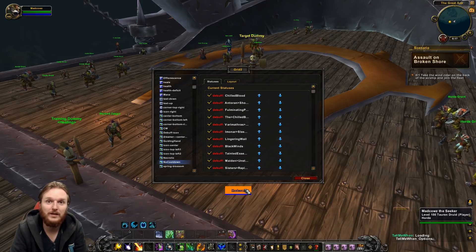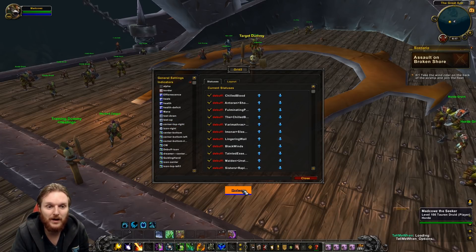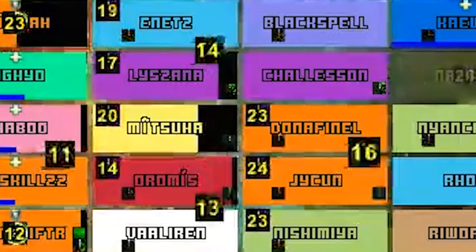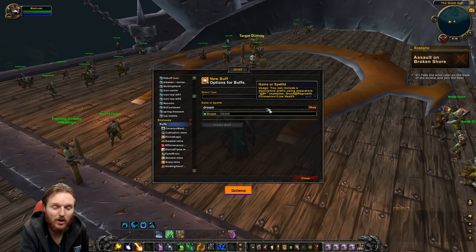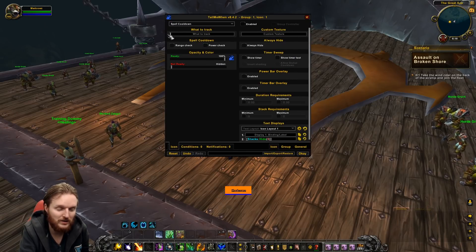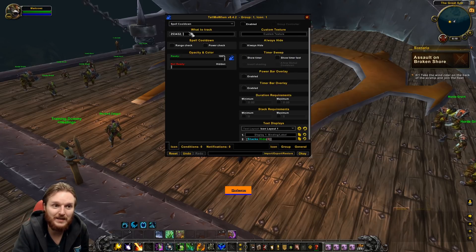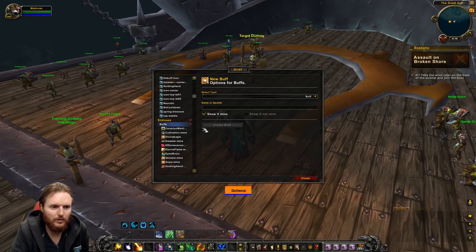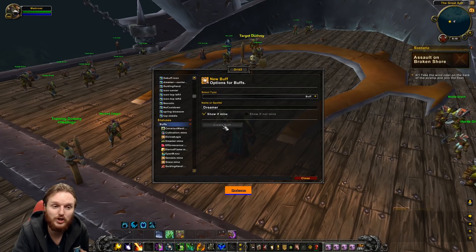The same process works when you want to add a buff indicator — for example, the Dreamer buff from Tier 21 two-set, which adds an additional HoT to a person. Instead of Debuffs, go to Buffs. If you type in Dreamer it won't show up, so you go to TellMeWhen again, go to unused icons, type in Dreamer, and you'll see the exact buff — 'your Soul's Gift now applies Treatment to the target healing them for 4,000 over 8 seconds.' Right-click it, copy the spell ID, go back to Grid 2, go to Buffs, add the spell ID, and Dreamer shows up. Click on it and click Create.